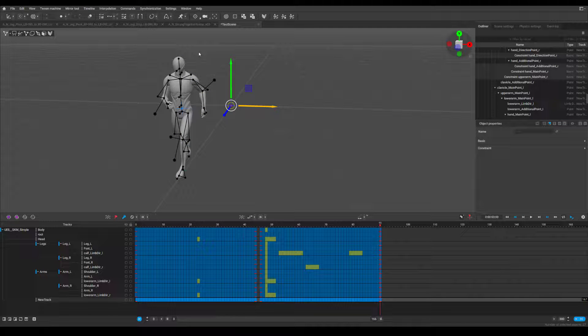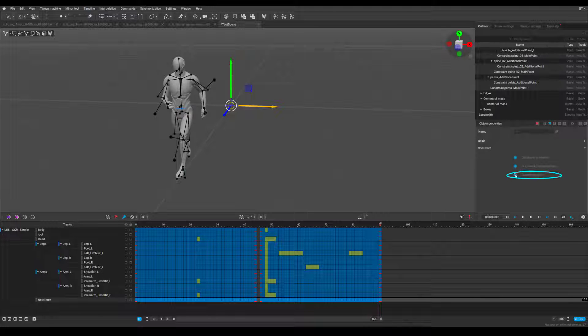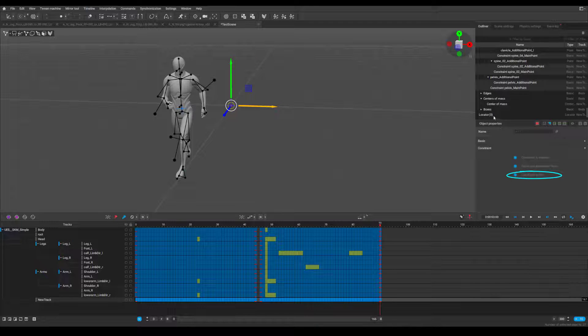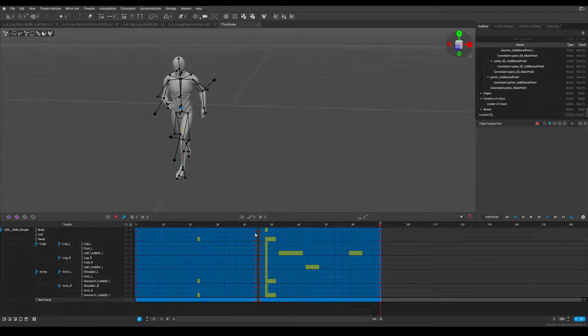Step 7, with the whole timeline selected, switch to apply on selected interval and turn on constraint is enabled on frame and constraint is active. Now the rig follows the locator.